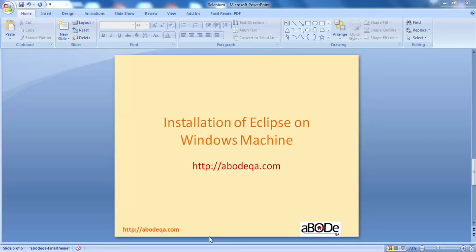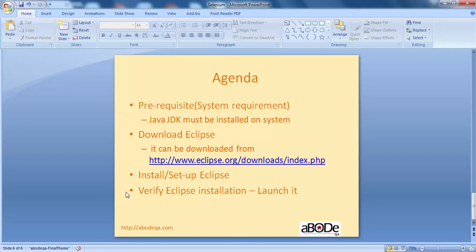Hi friends, this is Dwarka from weboutqa.com and welcome back to a new tutorial on Selenium WebDriver. In this tutorial we are going to see how to install Eclipse on a Windows machine. The topics covered are: prerequisites and system requirements, downloading Eclipse, installing and setting up Eclipse, and verifying the Eclipse installation.